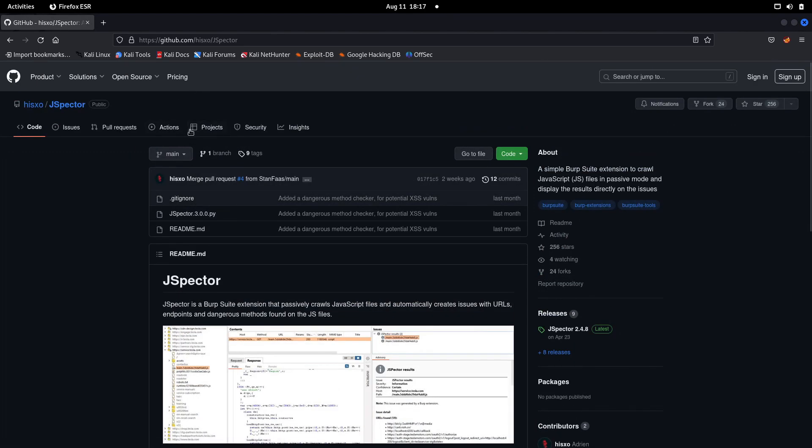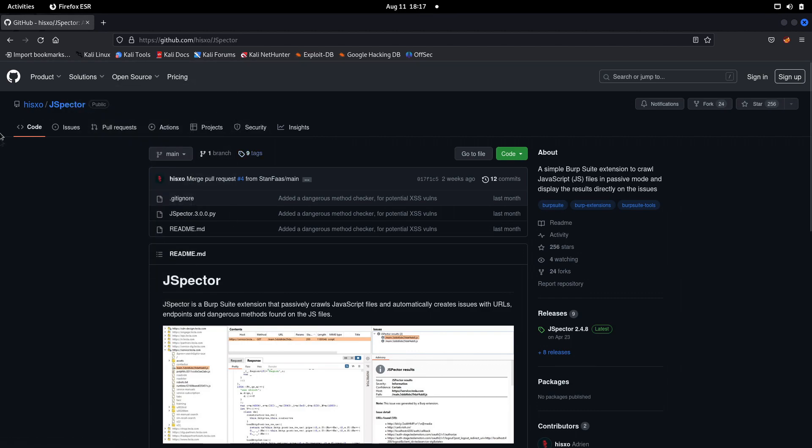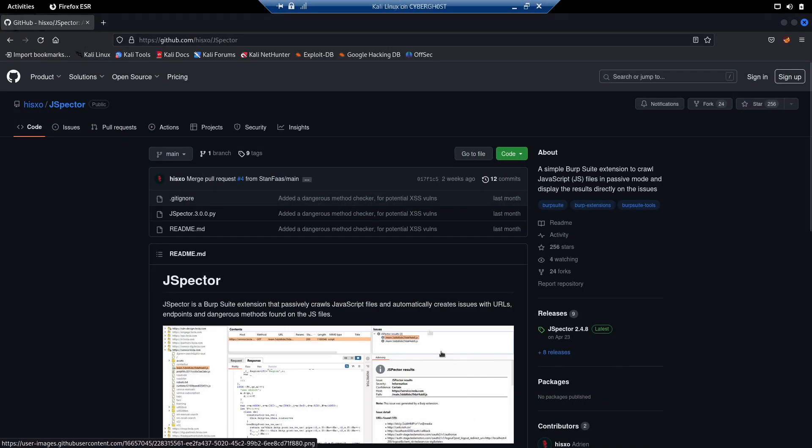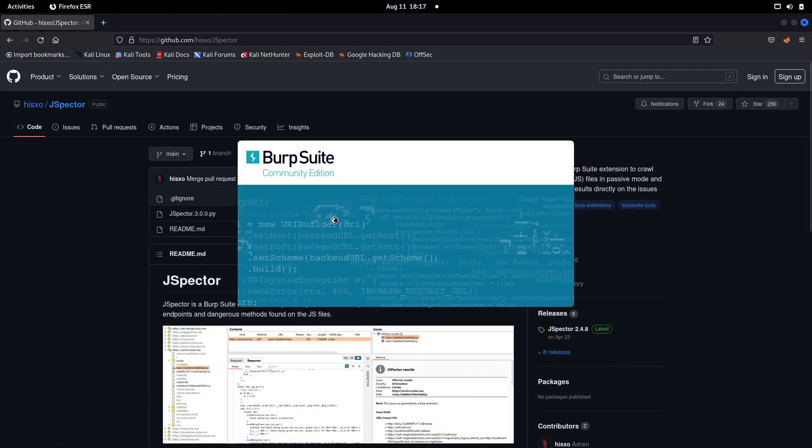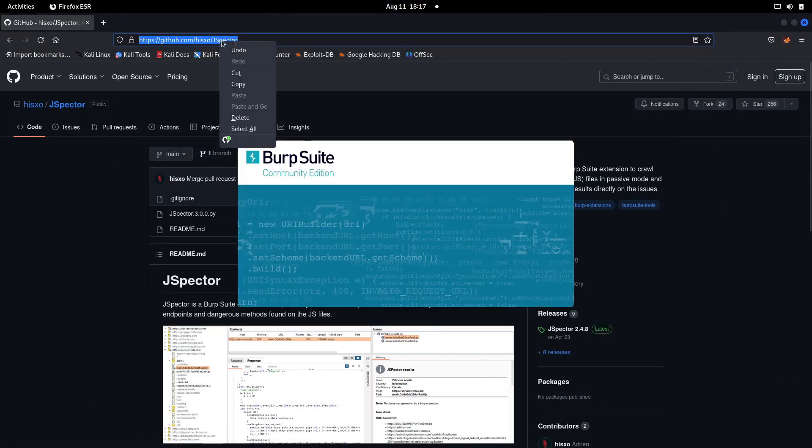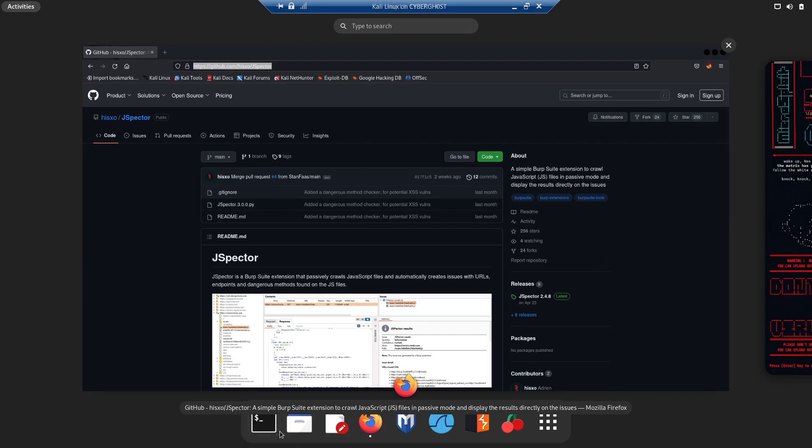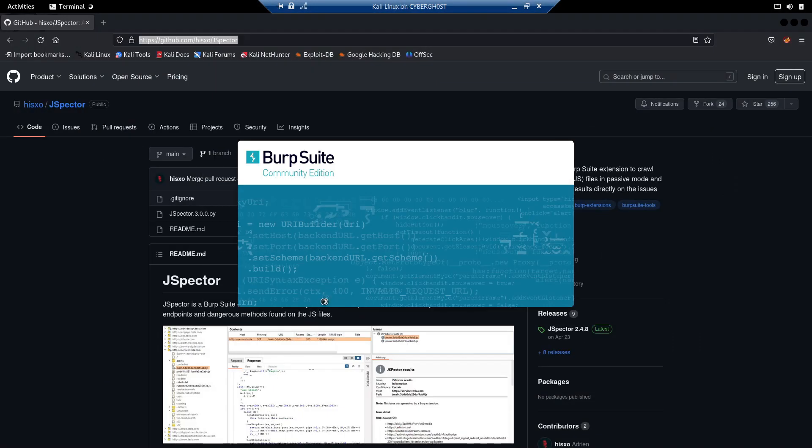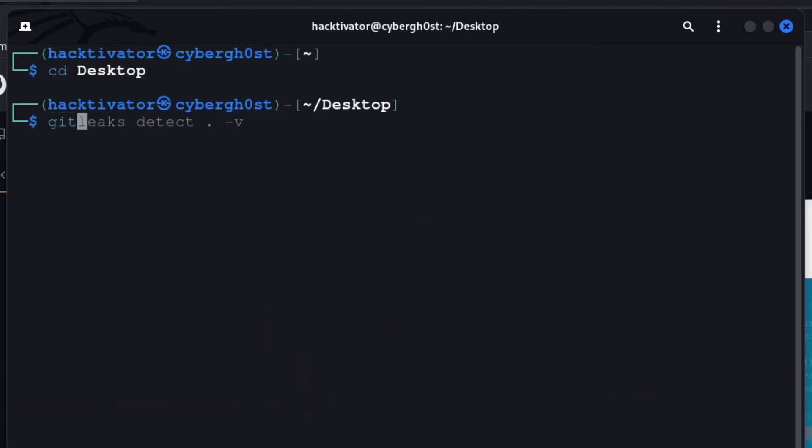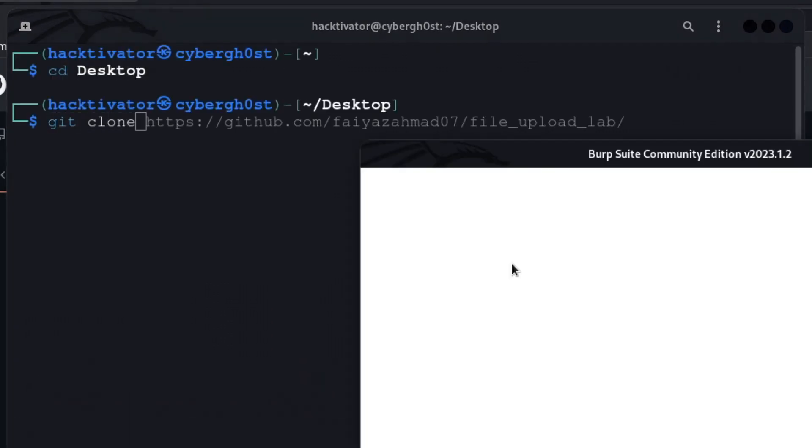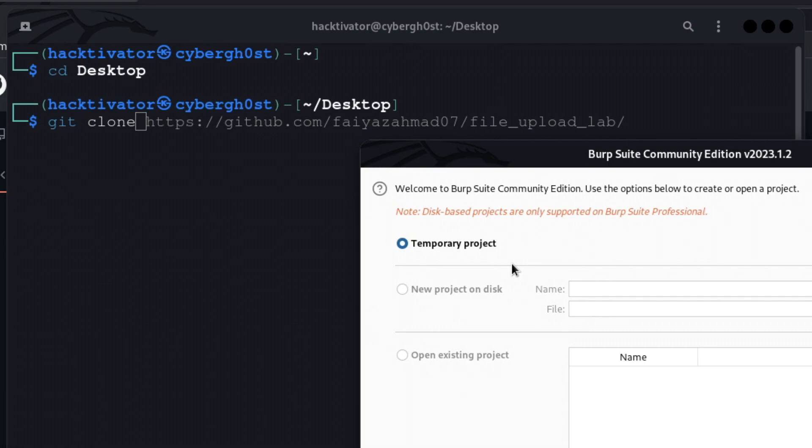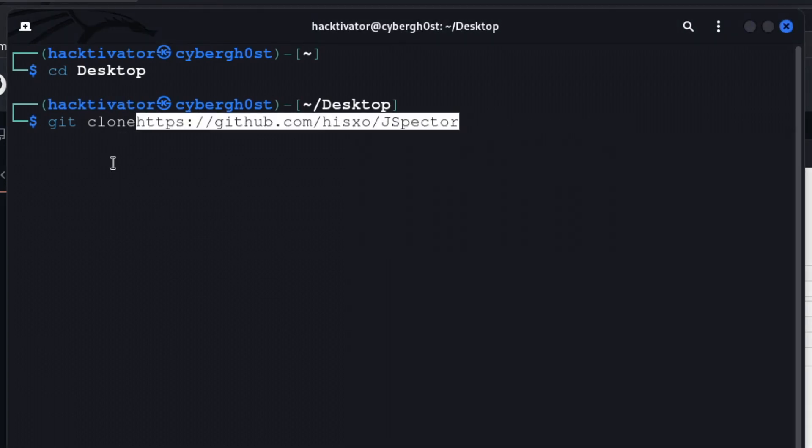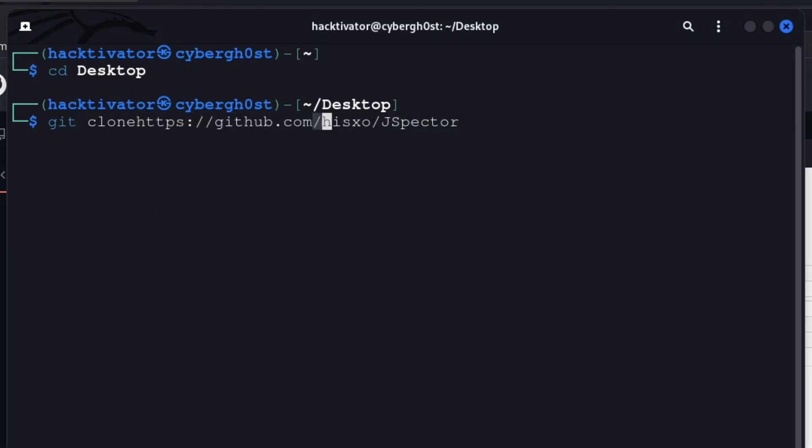Let's see how we can do that. First, we need to open up Burp Suite. Second, we need to copy this URL and clone it into our machine. Let me go to my desktop and type 'git clone' and paste it.